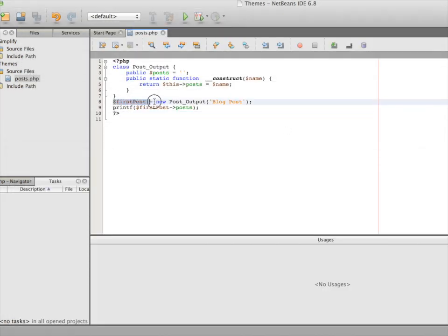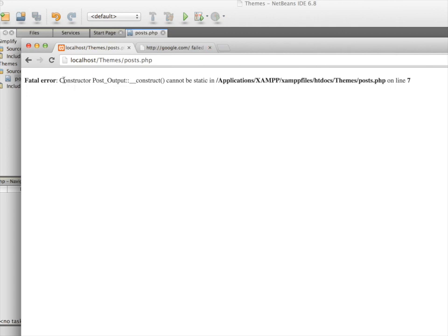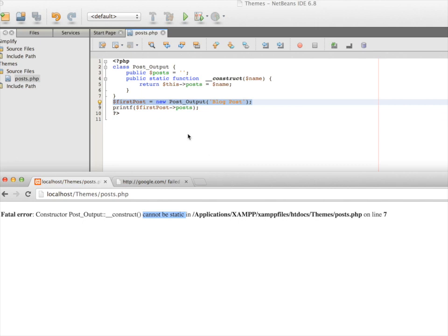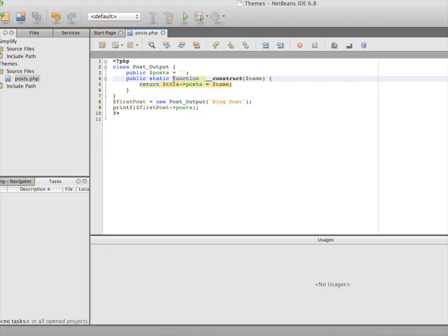The error describes the problem: constructor post_output — the construct magic method cannot be static. So we learned that any custom method can be created with the static keyword, but the magic methods provided by PHP's default libraries cannot. Magic methods do not have the right to use the static keyword and cannot be used to statically declare the object. So we need to remove the static keyword from the constructor.